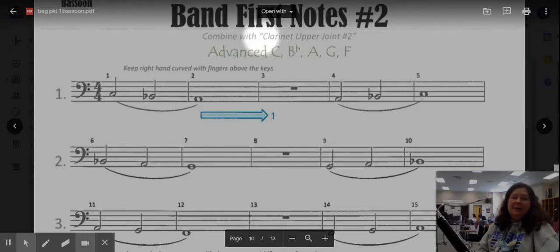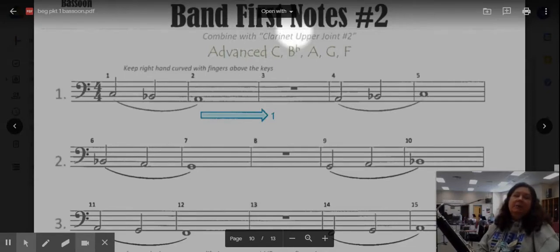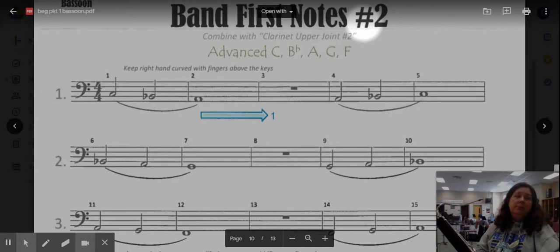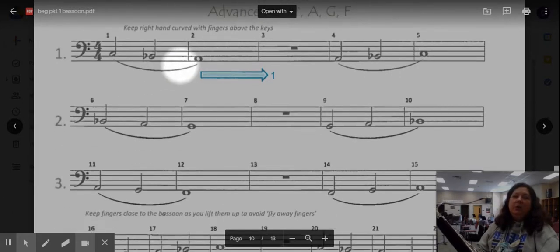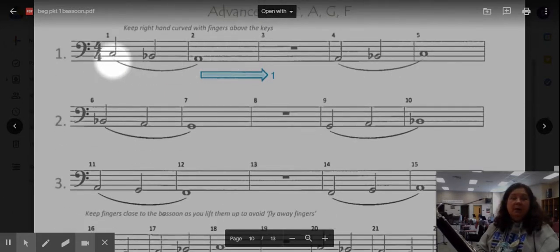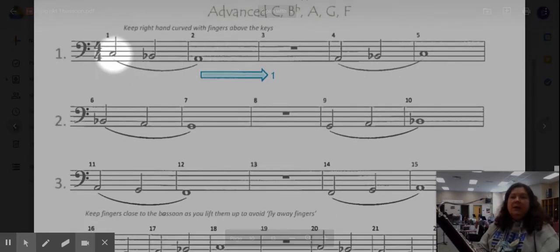Hey bassoons! Today we're going to begin looking at a new page. This is the Band First Notes number two and you will notice right away it looks a little bit different than First Notes.